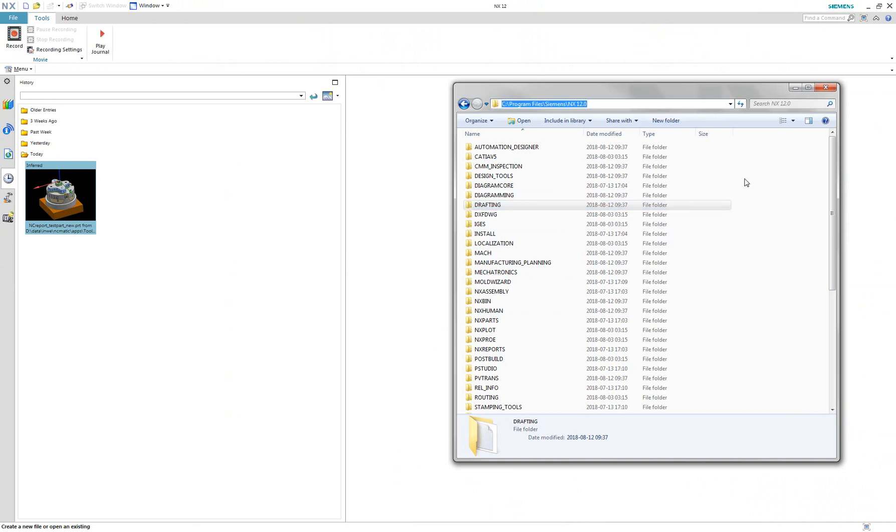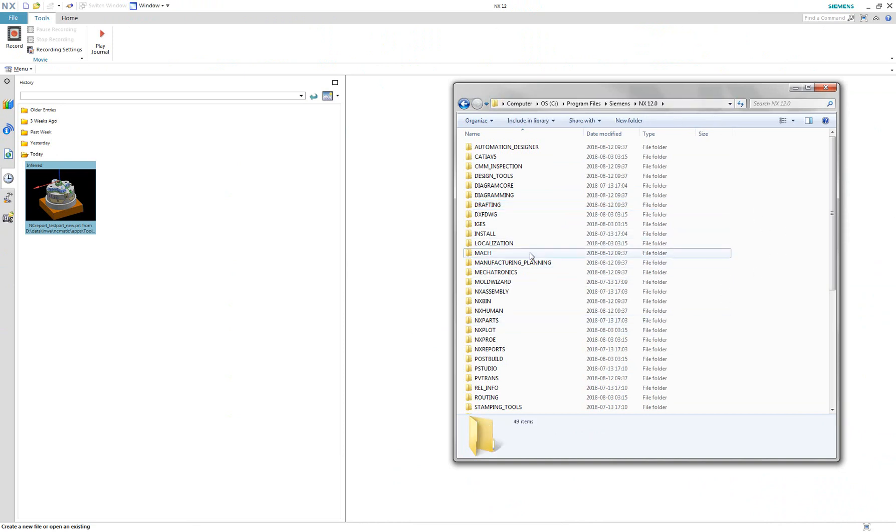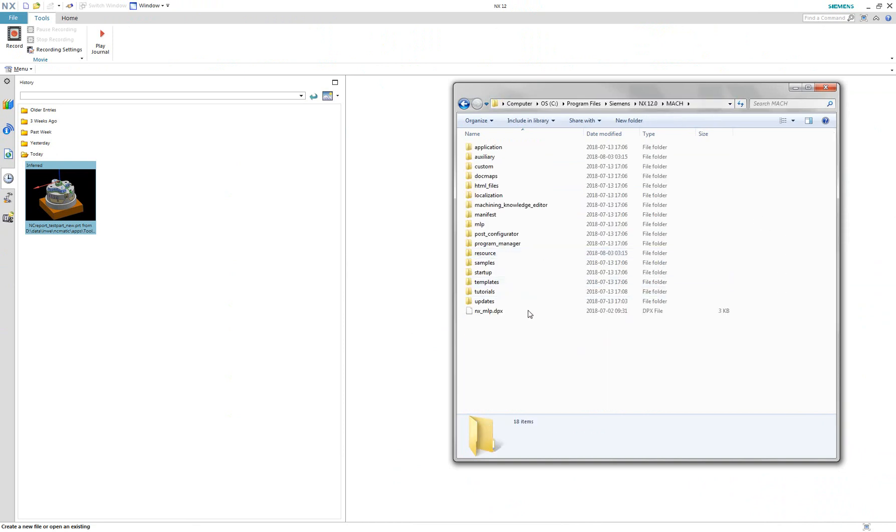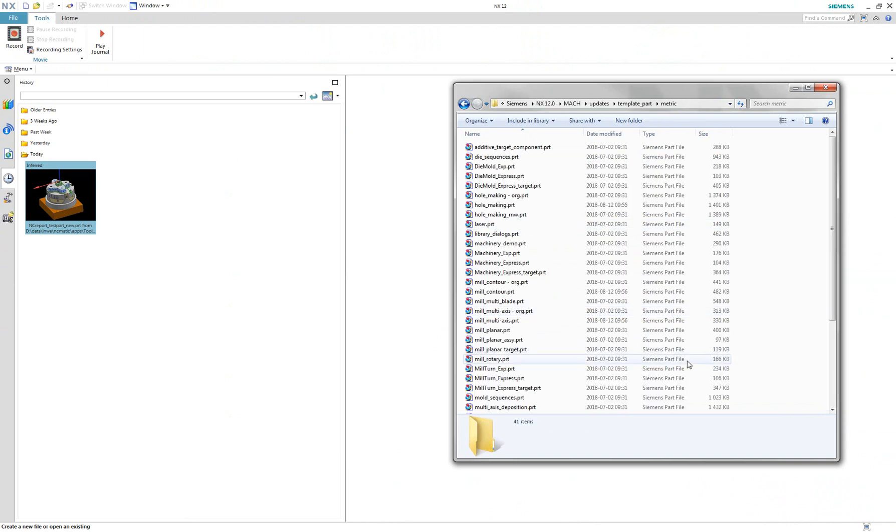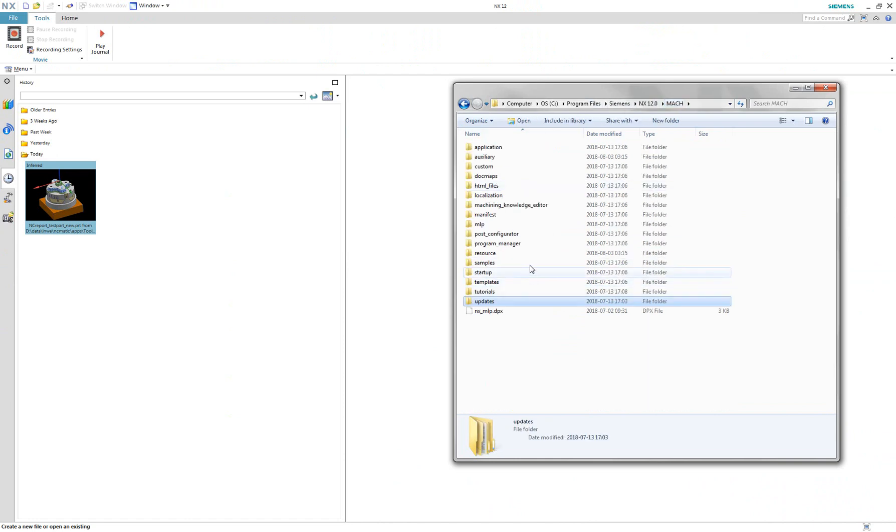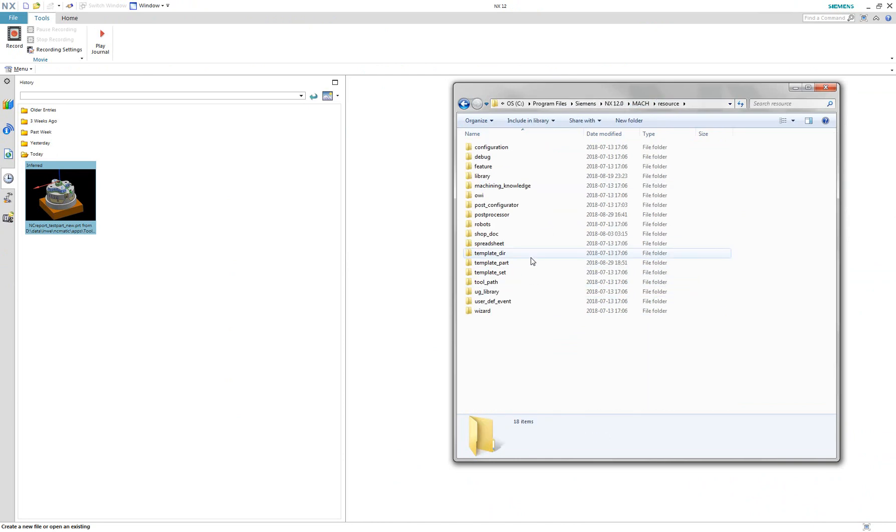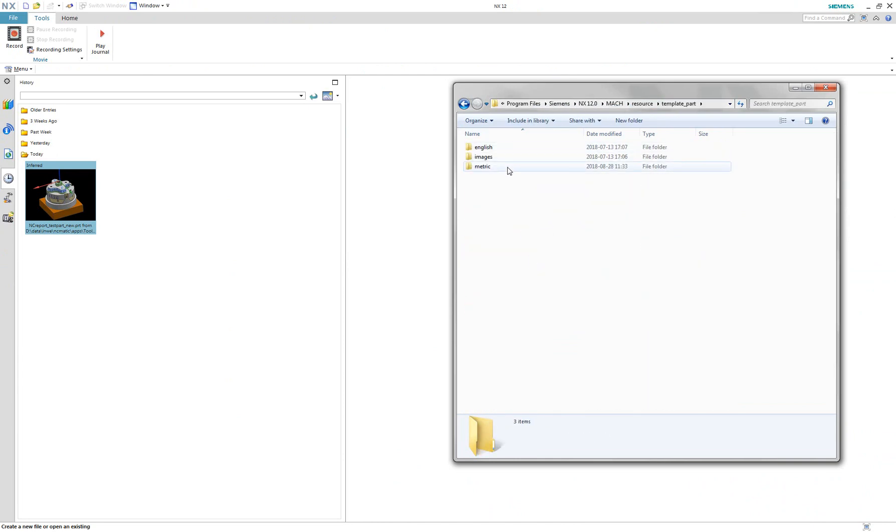In your NX installation directory you will find the Template Part folder. Notice that this folder is duplicated. If you don't see template files in the mach-updates folder, then you should look for it in the mach-resource folder.